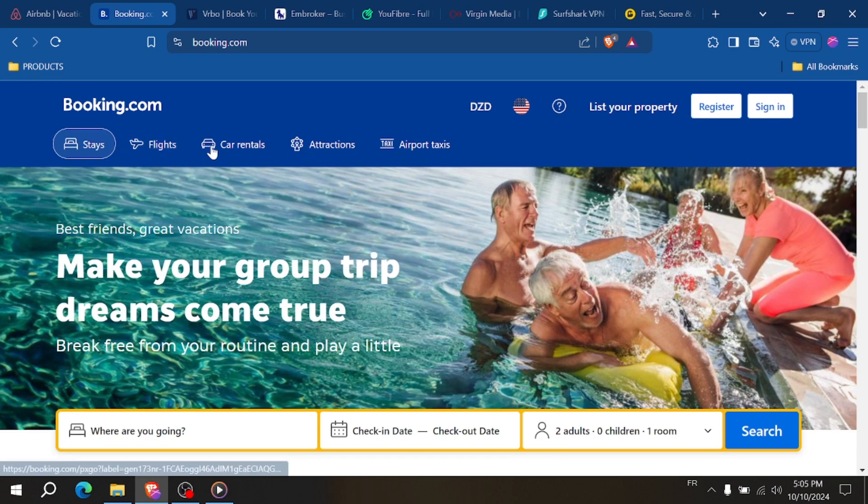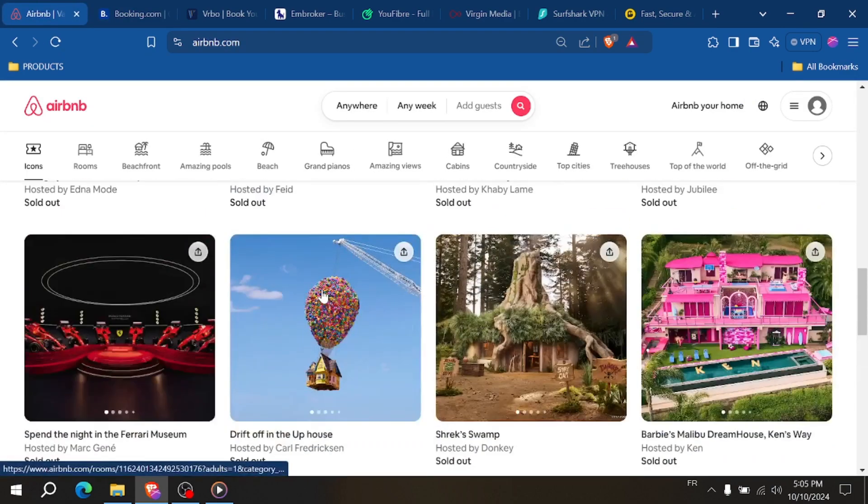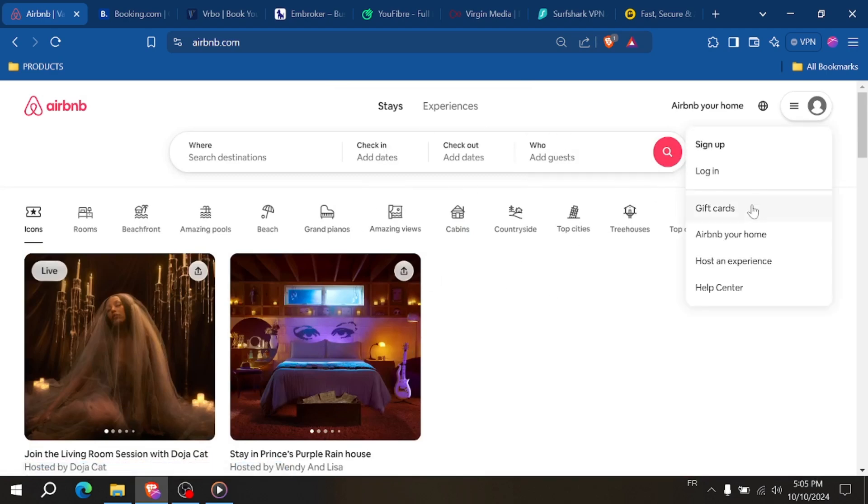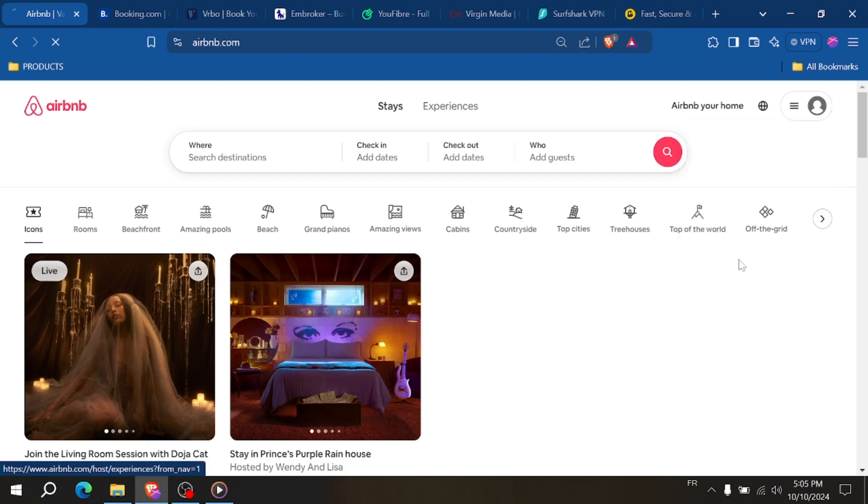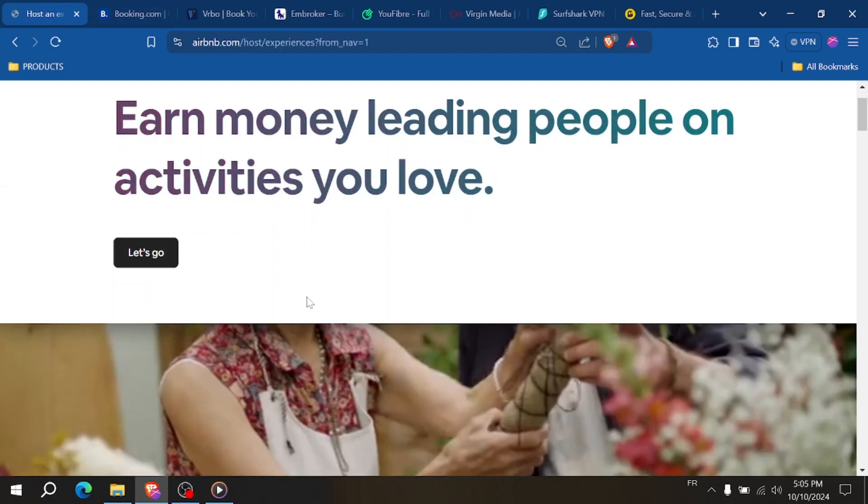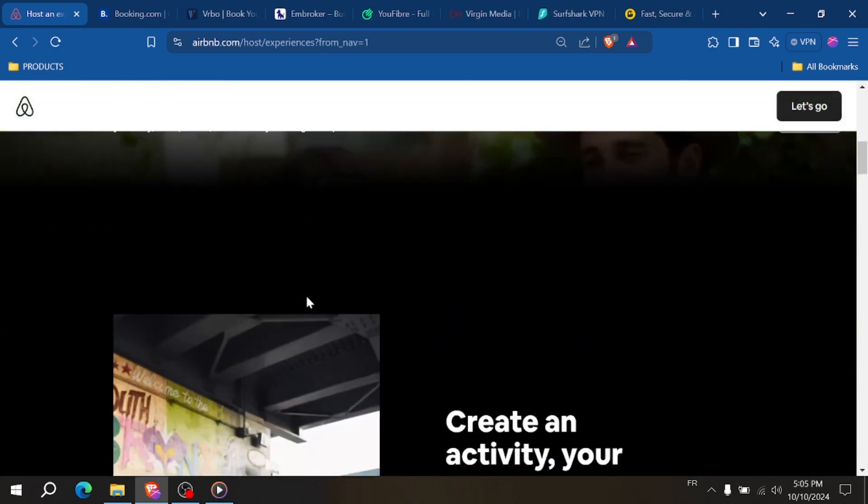Now let's compare the fees. Airbnb charges hosts a 3% service fee per booking, which is relatively straightforward. They also collect a guest fee which is usually 14%, making it easier to calculate your earnings upfront.